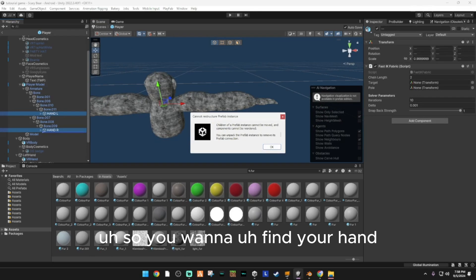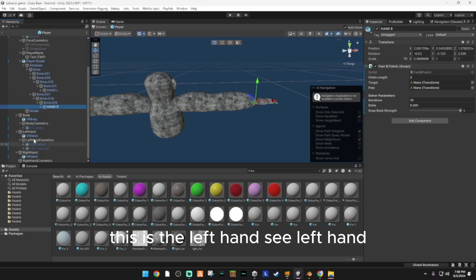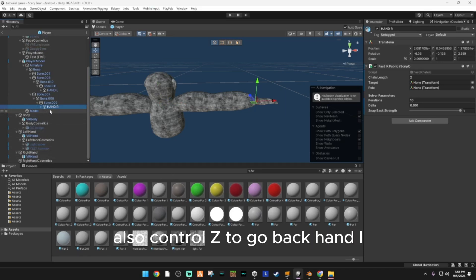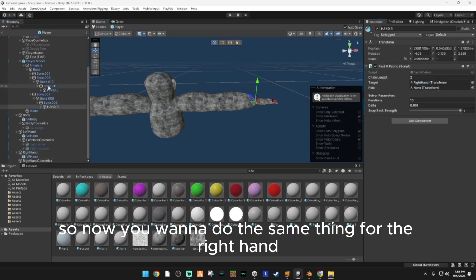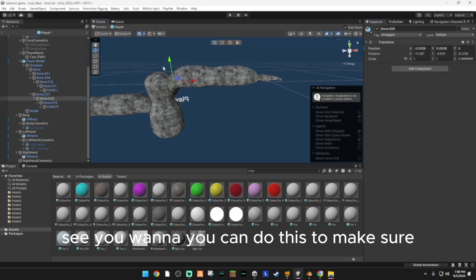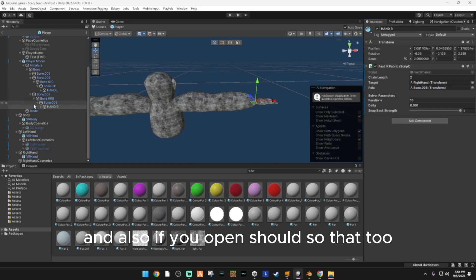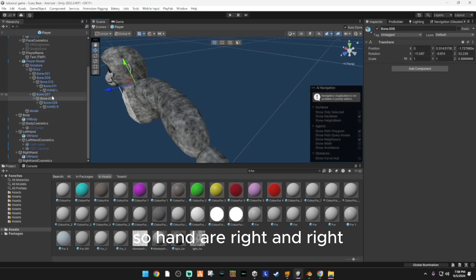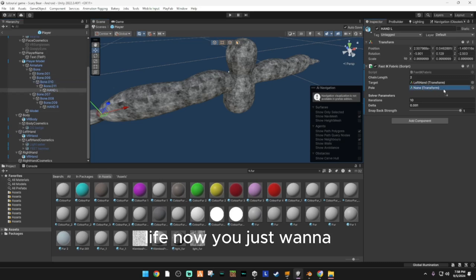Now you just want to go to Hand Right. For Hand Right, drag the right hand into Target. And the bone that's two up — drag that into Pull. Bone 008 is this right here. Then go to Hand L, do the same thing: drag left hand into Target, and the bone above into Pull.